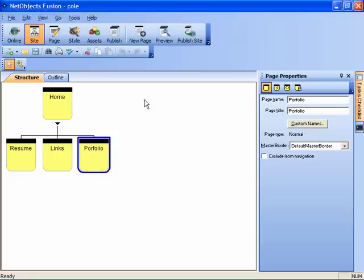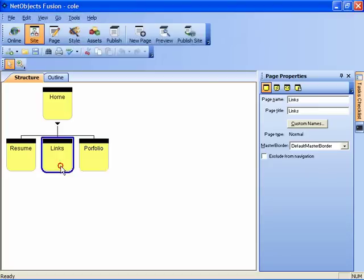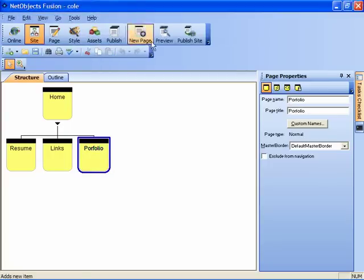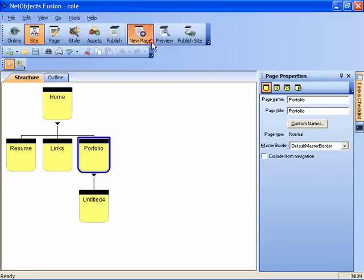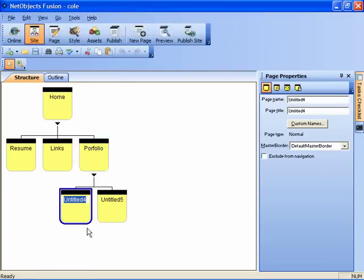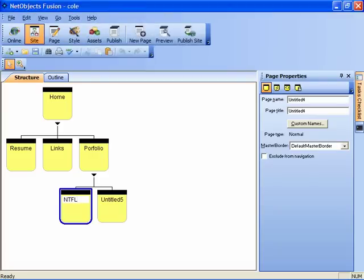Let's add two subordinate pages to the portfolio page. Notice that when I click on a page icon, it is outlined in blue to indicate that it is selected. We will click on the new page speed button twice, and the first subordinate or child page will be labeled NTFL.